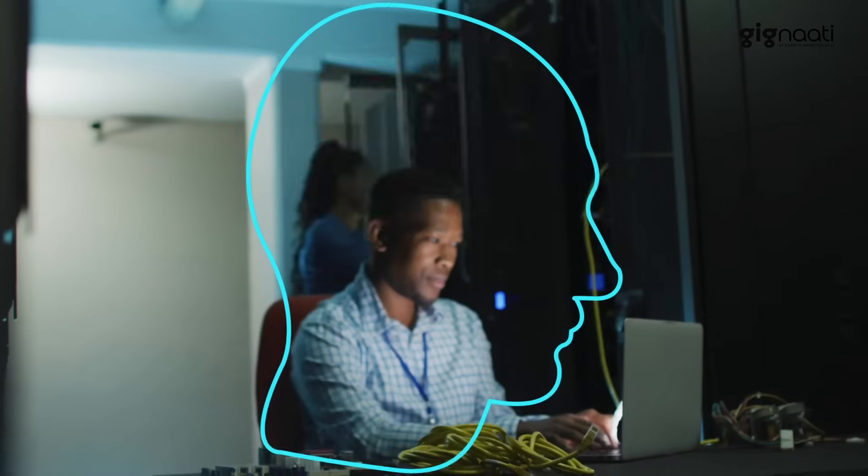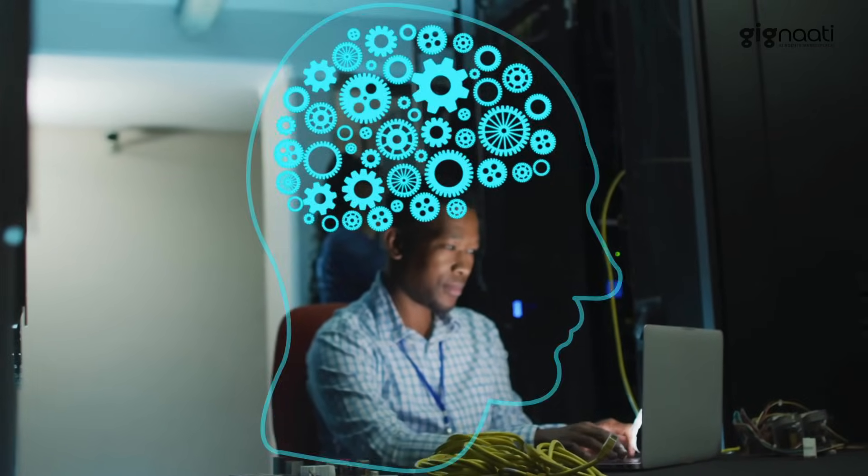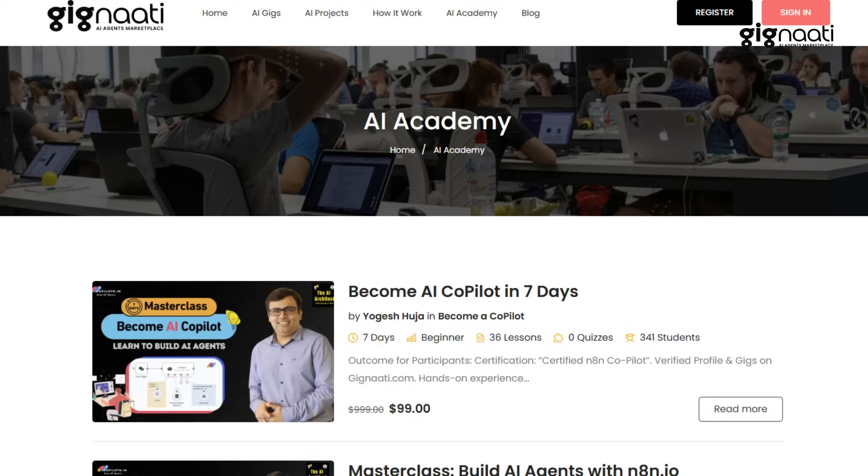As a next step, download some free agent templates — I'll share links where you can practice and see how real agents are structured. I strongly encourage you to join the Gignati AI Academy and newsletter to stay updated on new builds, tools, and tutorials. Subscribe to our YouTube channel, and in the next video we'll build a cold email agent step by step in just 15 minutes.